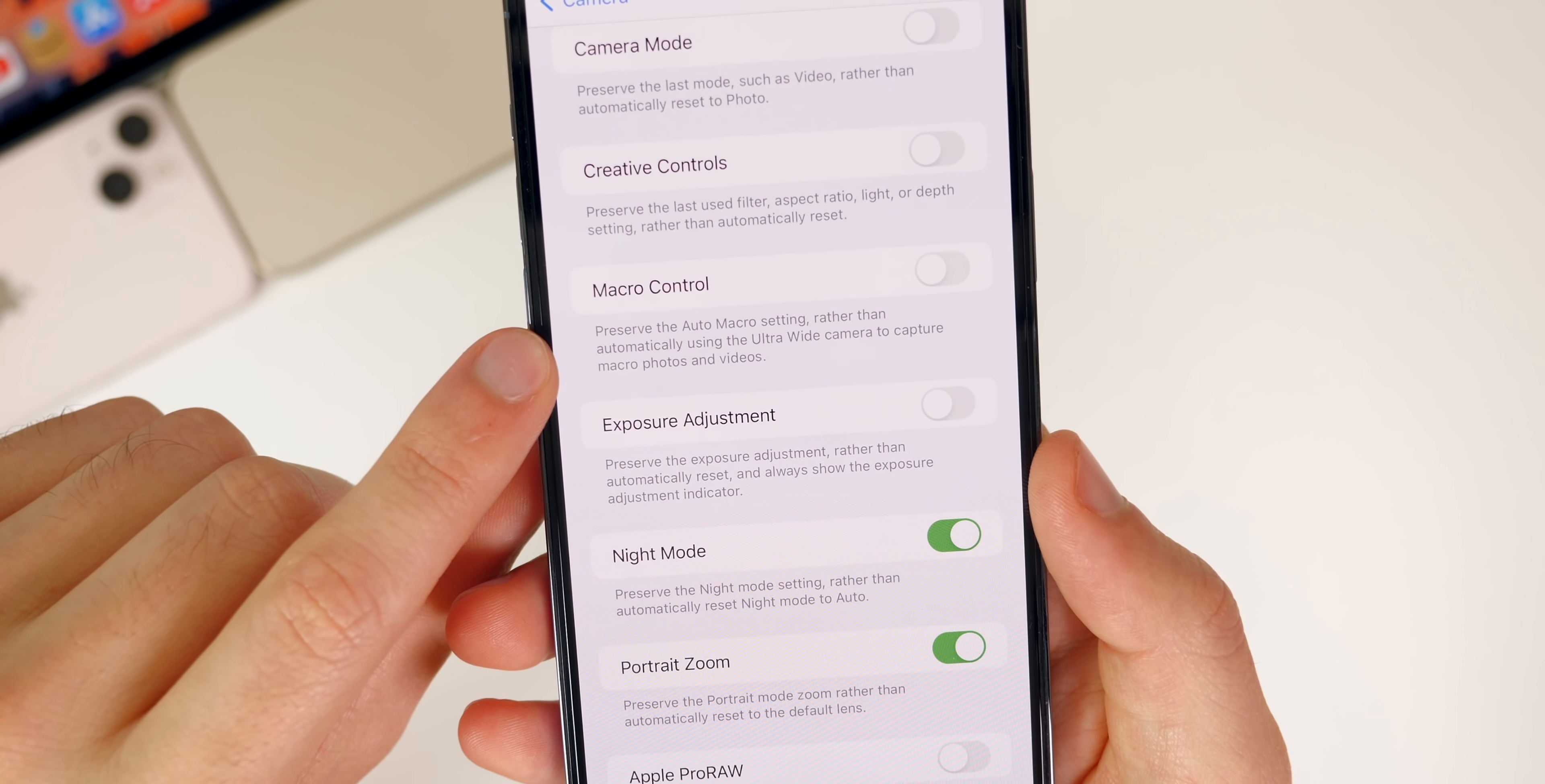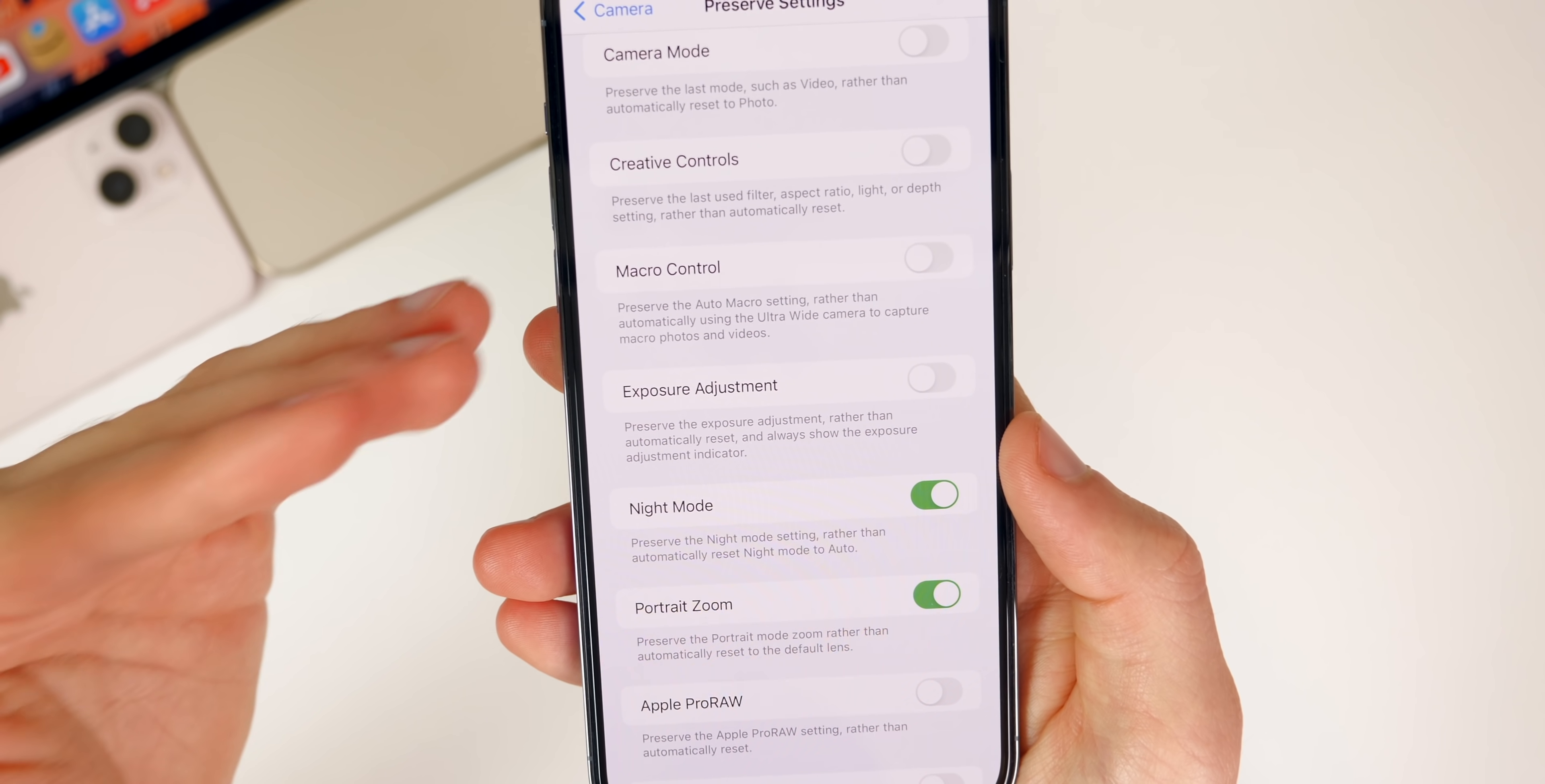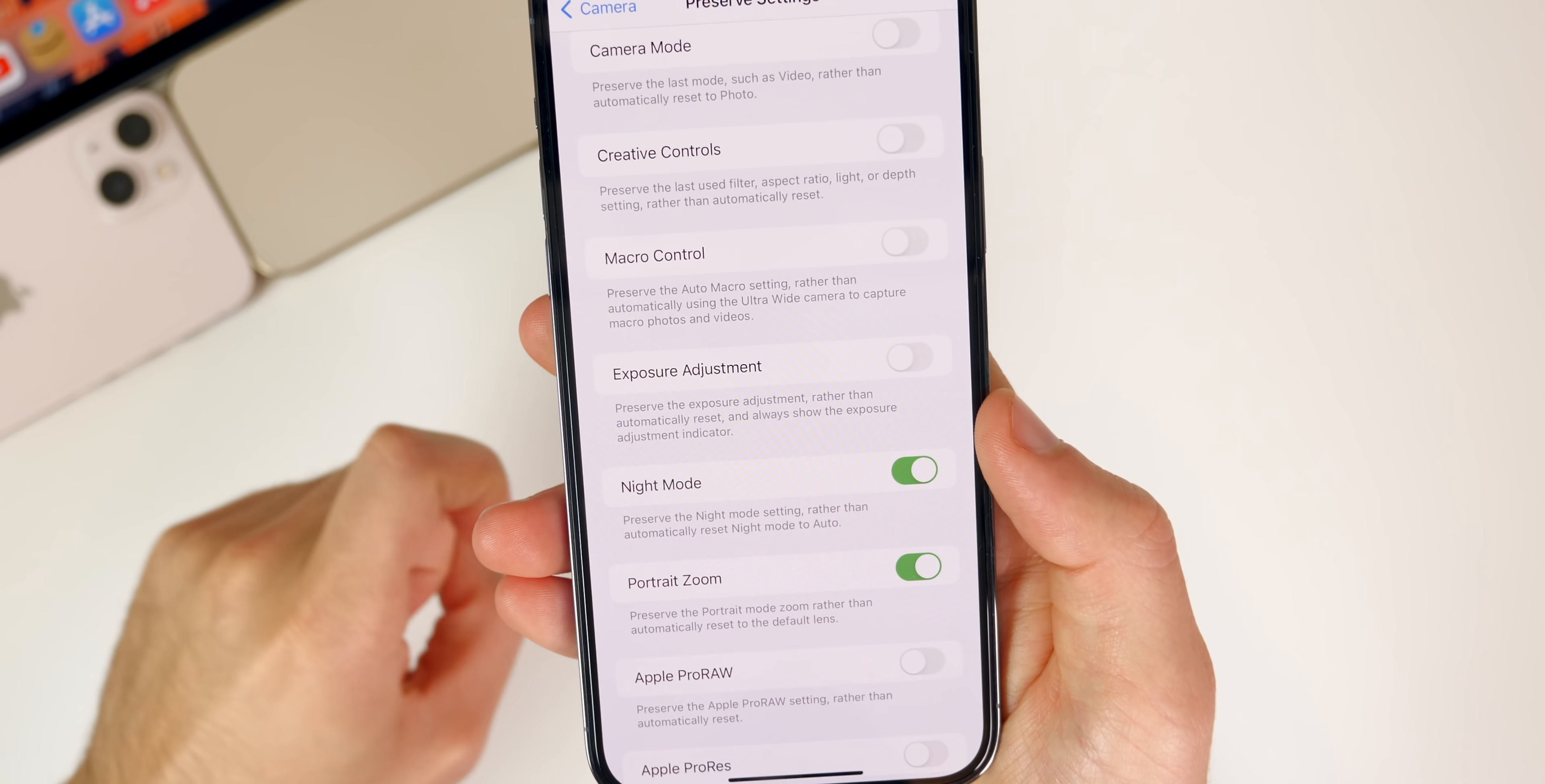Now it says preserve the Auto Macro setting rather than automatically using the ultra wide camera to capture macro photos and videos. With this change in verbiage, it makes a lot more sense what this Macro Control does, because a lot of people would ask me in the comments if this should be on or off. Apple didn't really make it very clear by just saying Auto Macro. Now it's a lot more clear here inside of Settings.